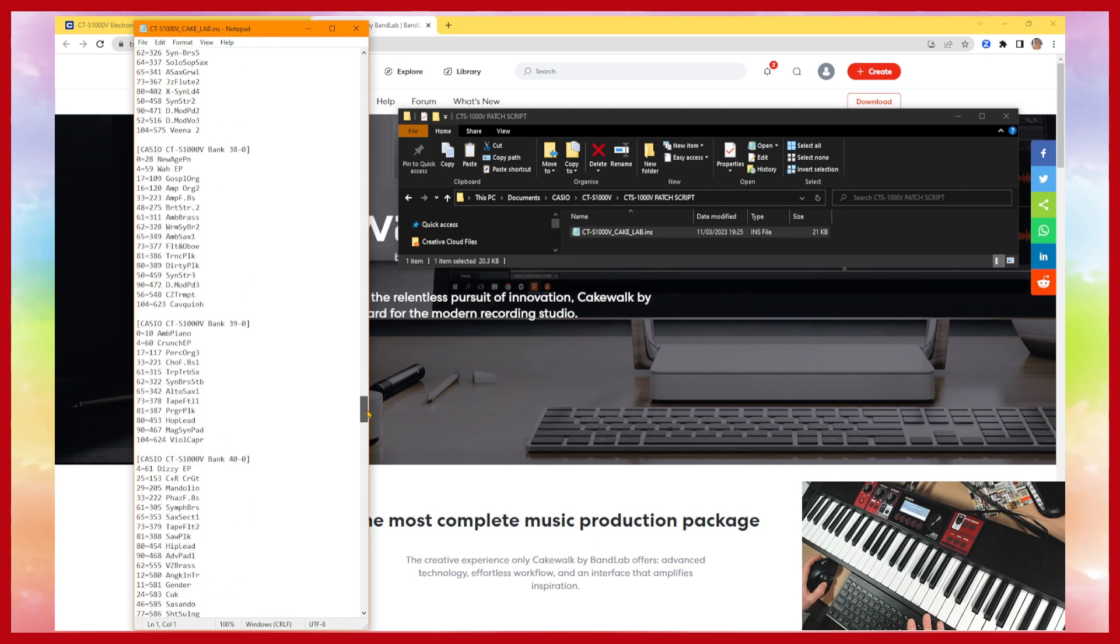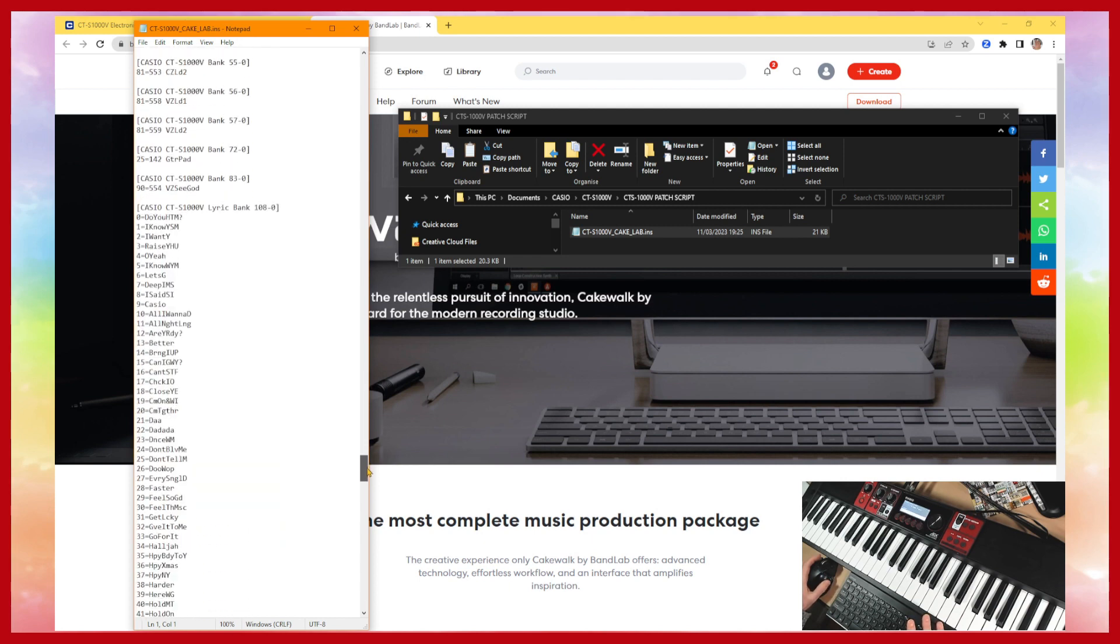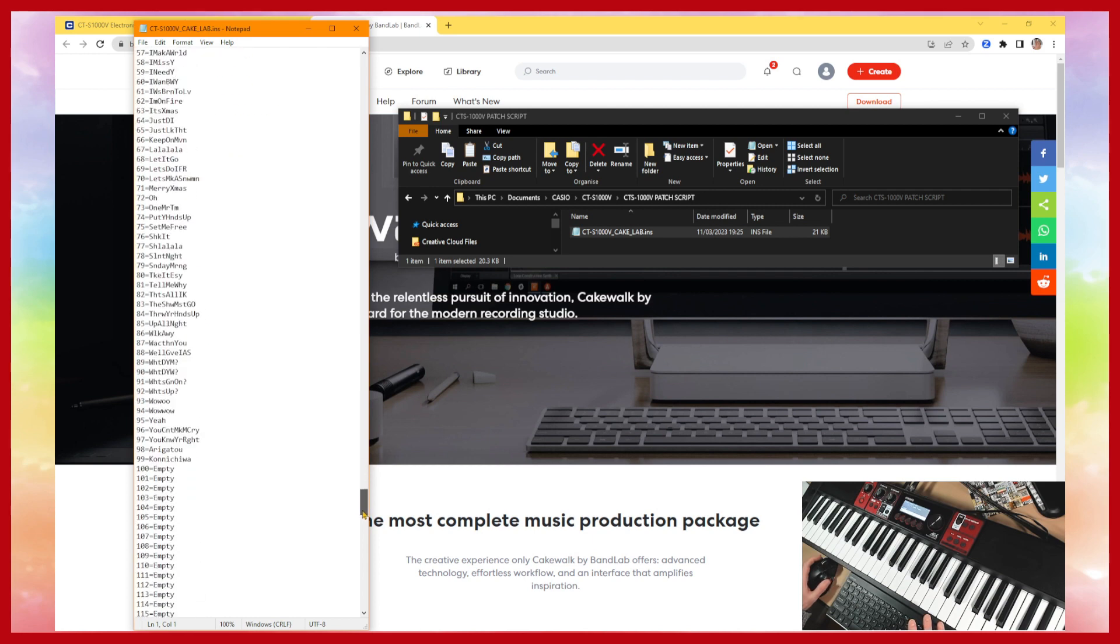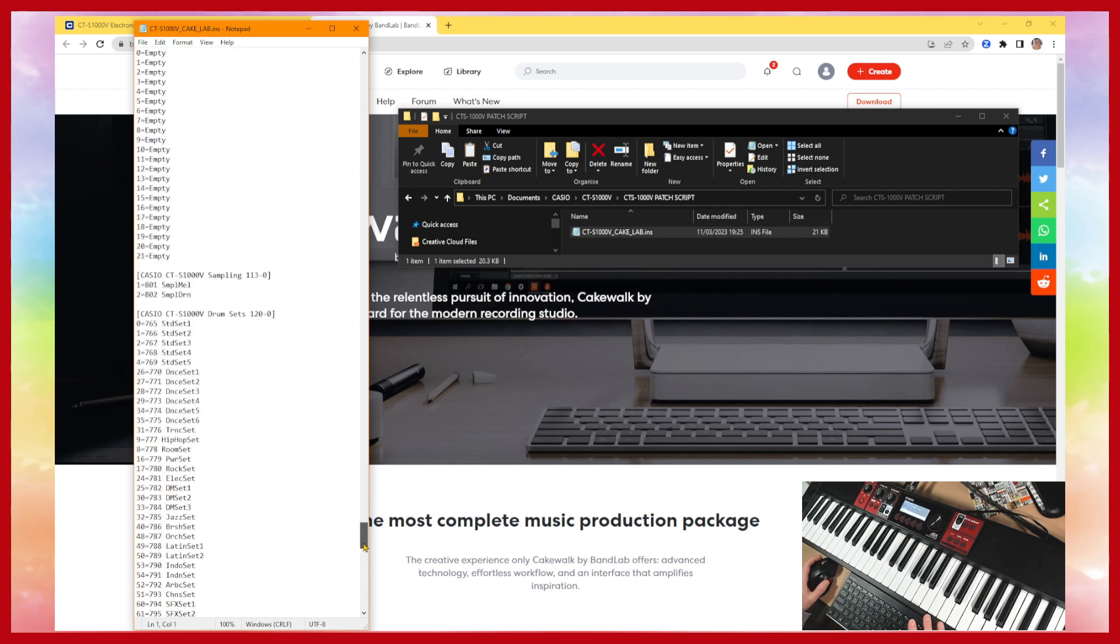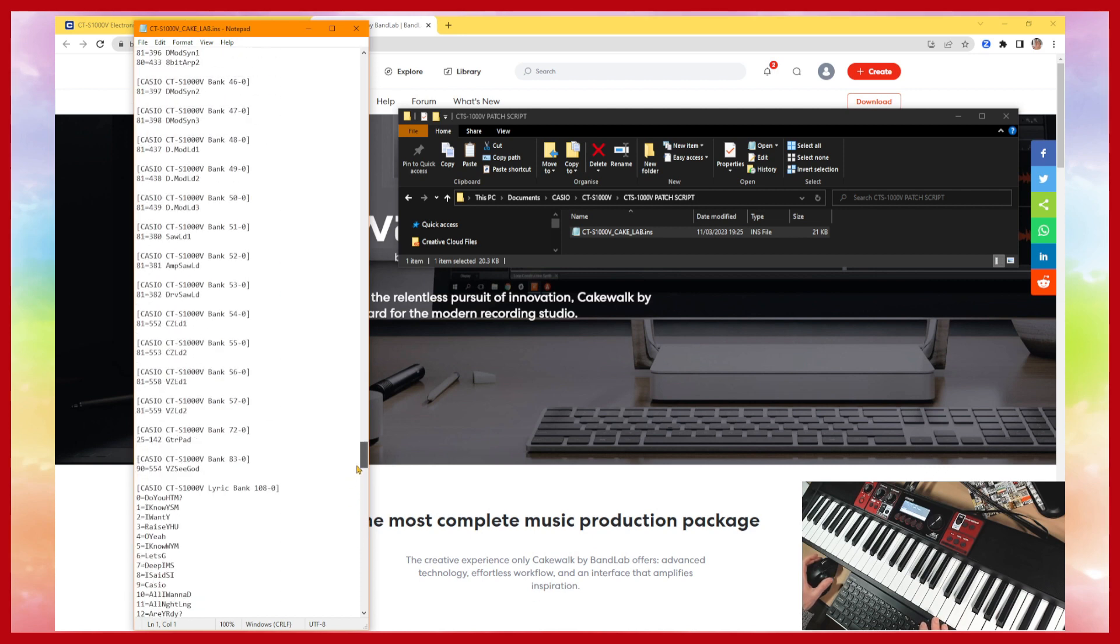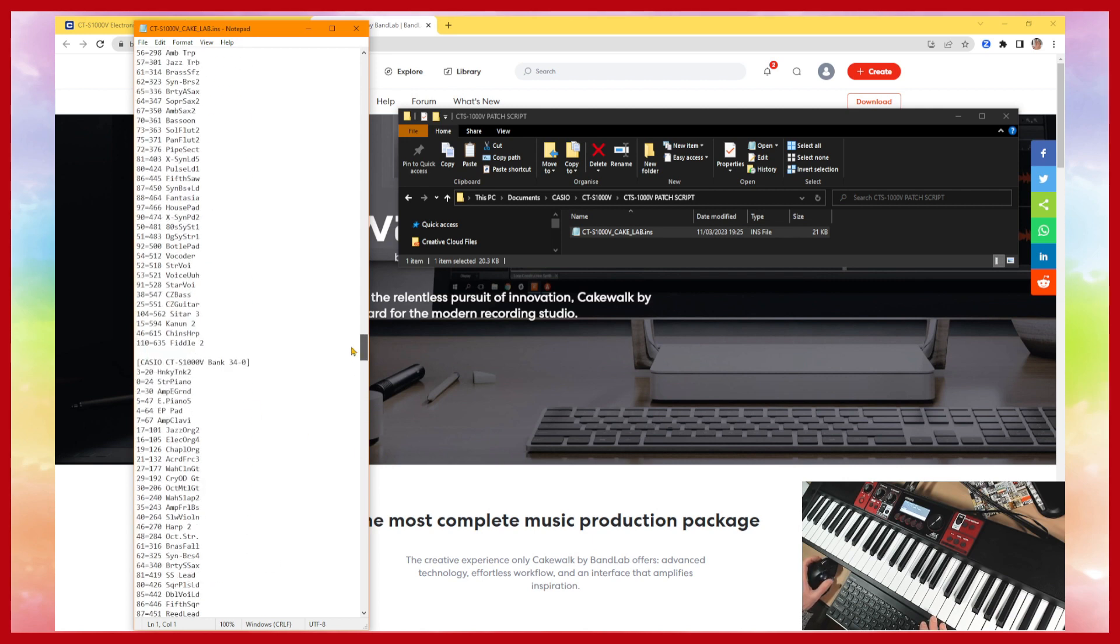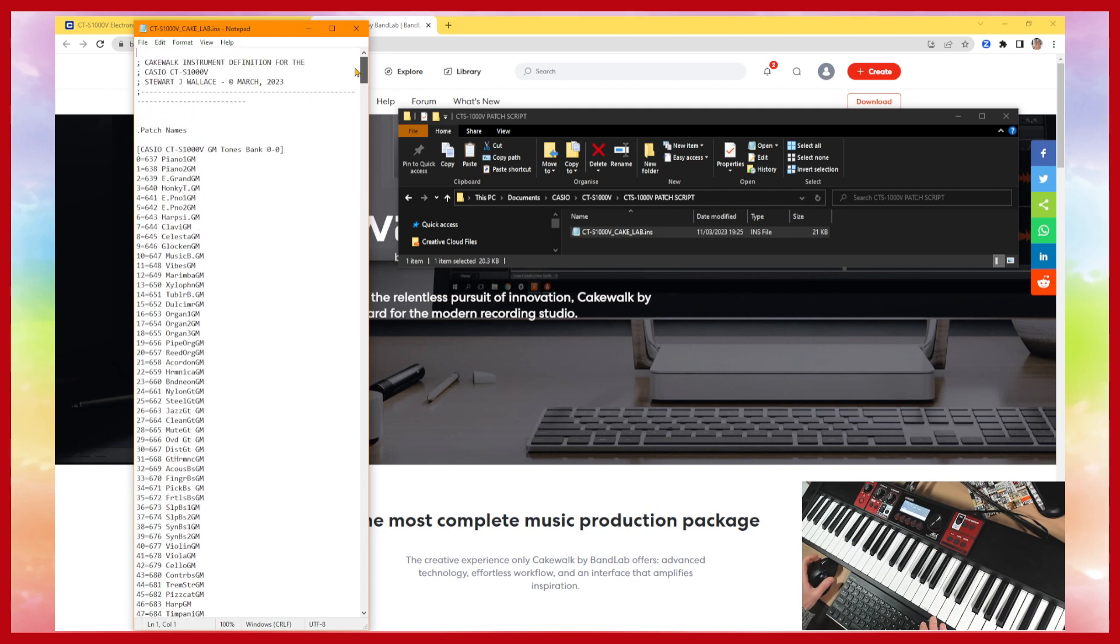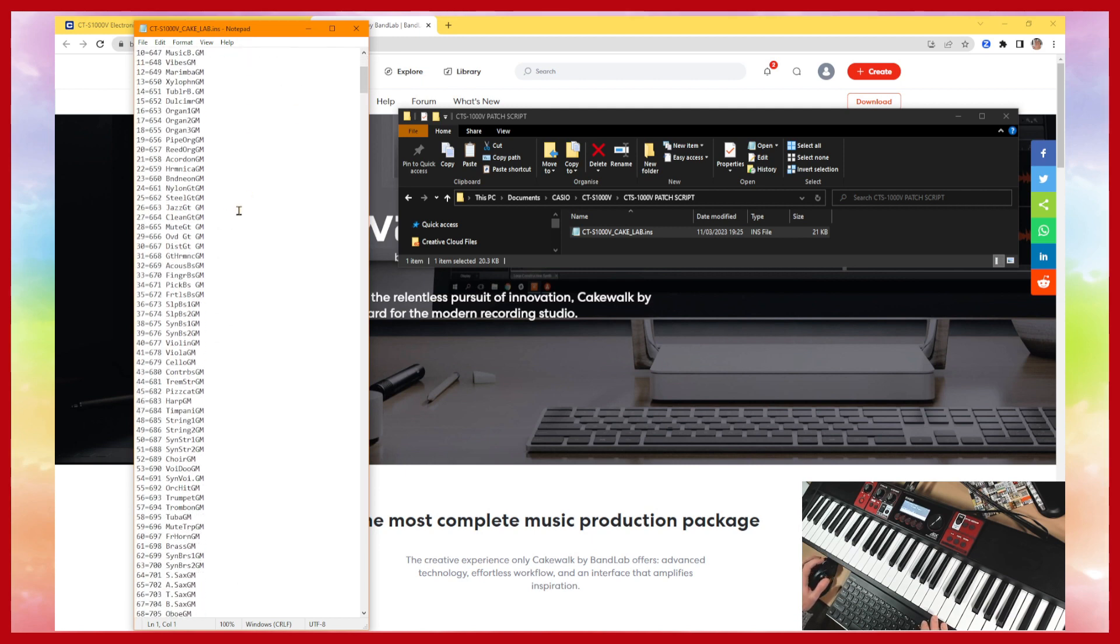For the CTS I've included the lyric banks as well and also the sampling banks to be able to access the melody and the drum samples and the drum sets. If you have a little scroll through the banks some of them only have one sound within them whereas others will have 128, for instance the general MIDI tones have 128.